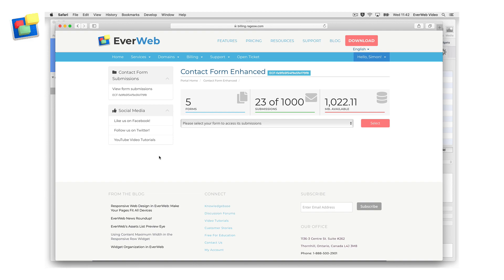The Contact Forms Enhanced page will be displayed with a summary at the top showing the number of forms that have form submissions, the total number of form submissions and the server space used by any file uploads.